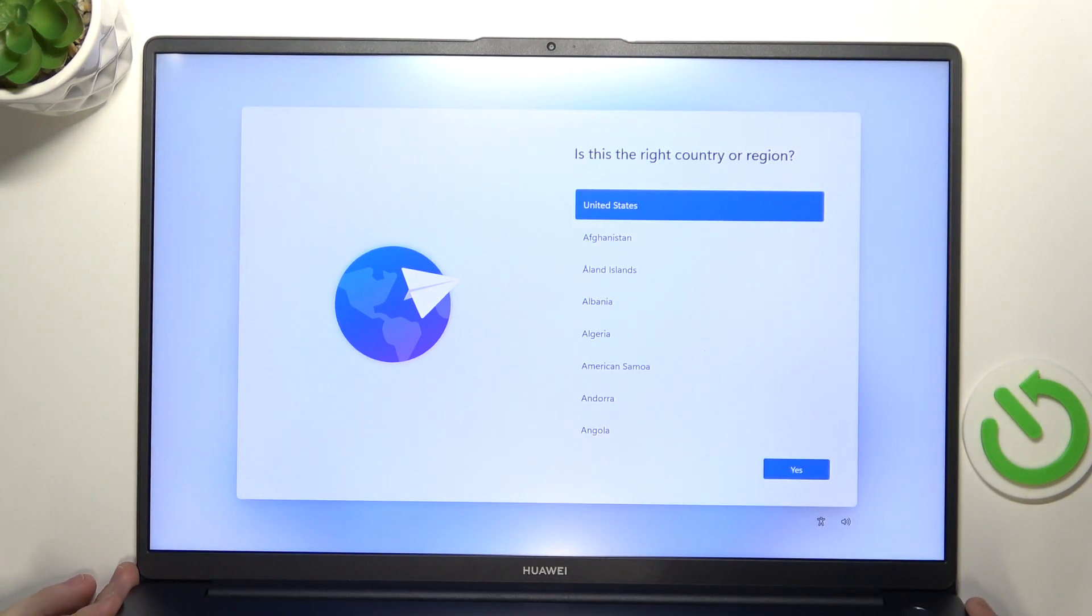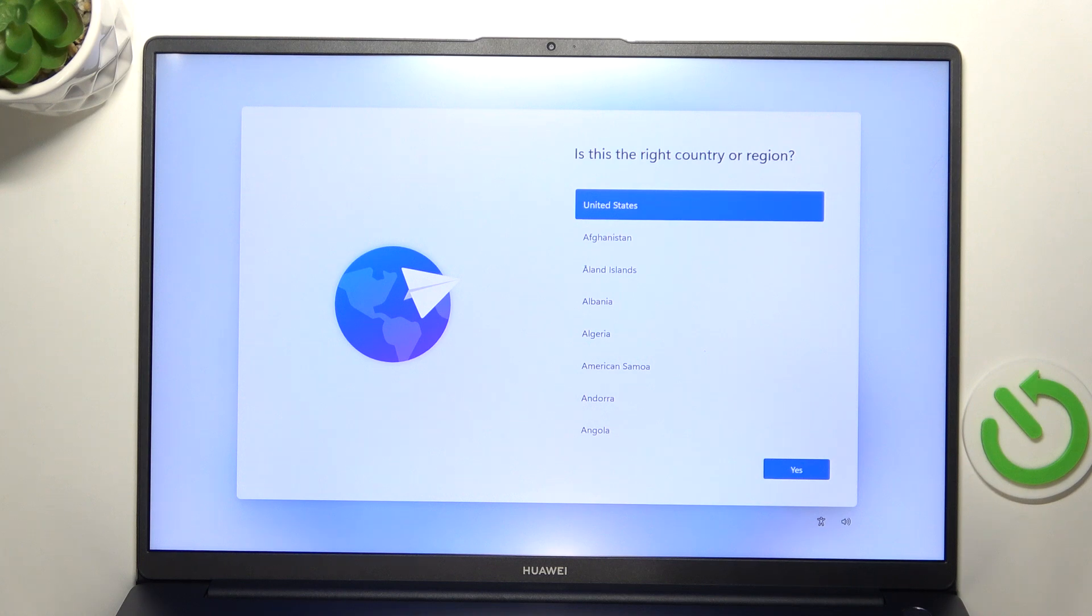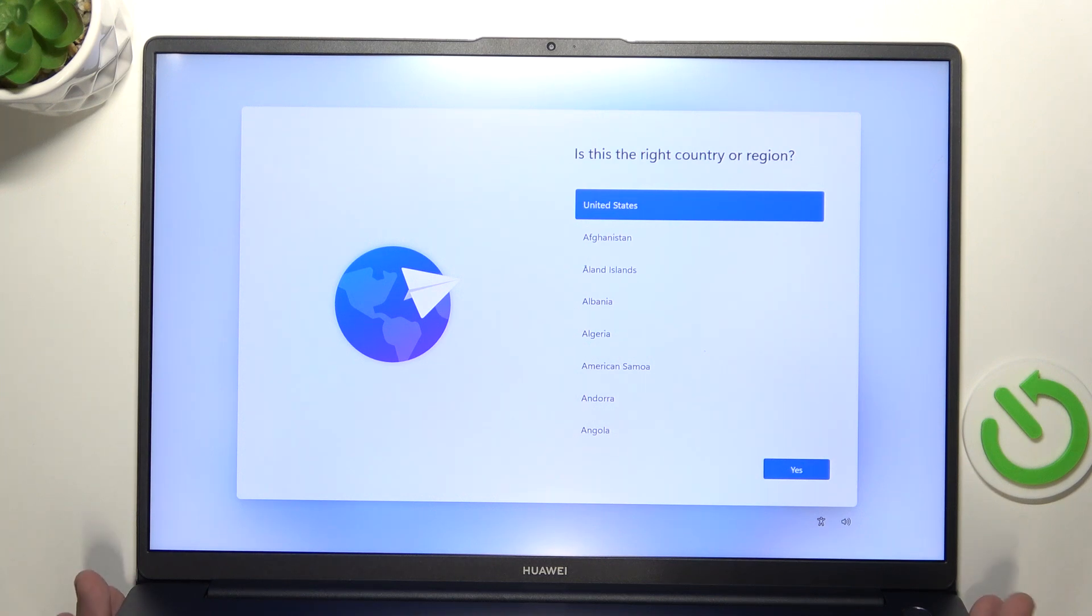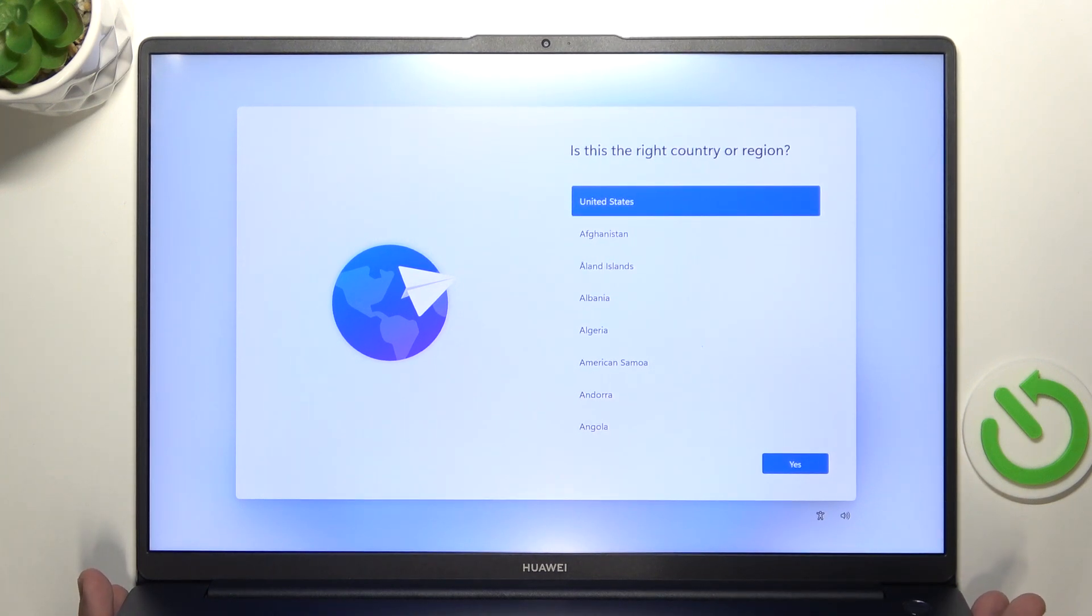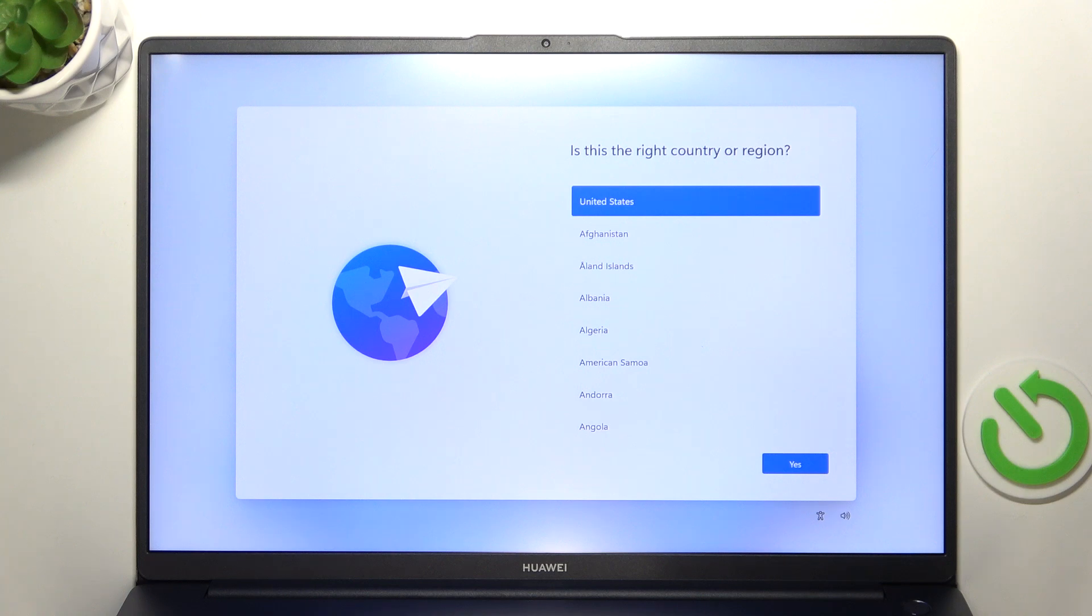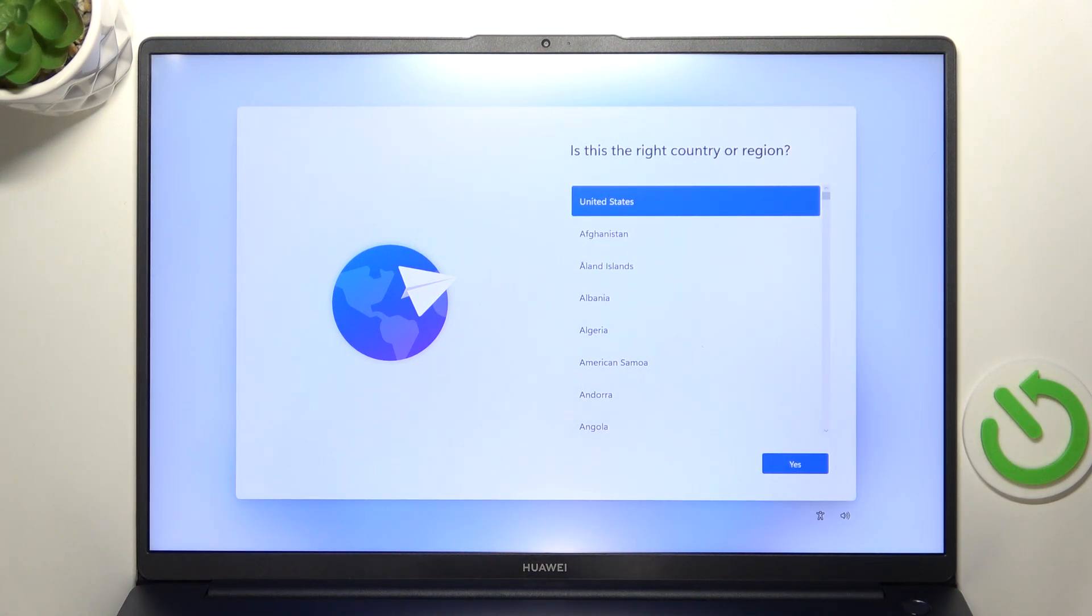So the first thing you need to do is select the country or region. Sometimes you'll also get asked about the language but it depends on the version. So sometimes you will, sometimes not. So I'm gonna select my country first and then click on yes.